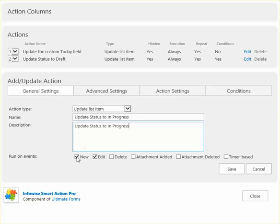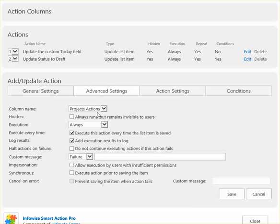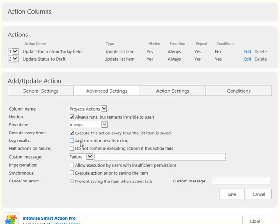I only need this to be triggered during an edit. I don't want this shown to the users. I don't need to log these results, and I can just use a simple message if there's an error.